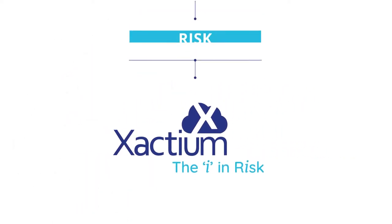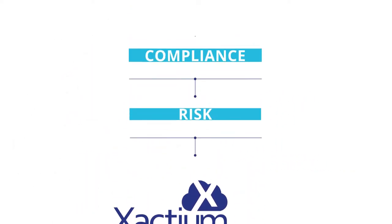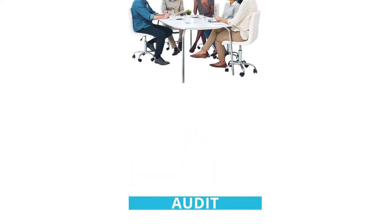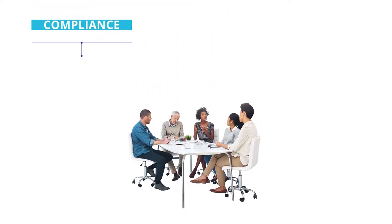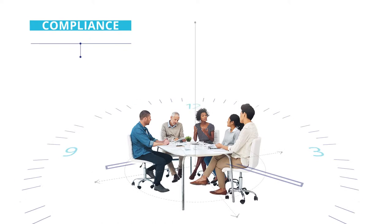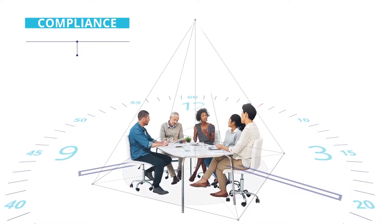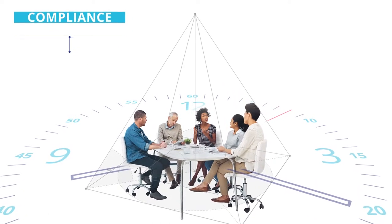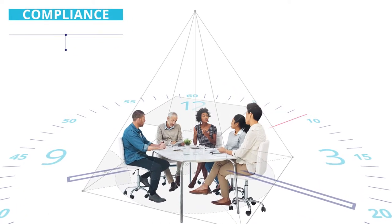Xactium is a fully integrated suite of risk, compliance, and audit management tools designed to help you raise the value and profile of your profession and to give you more time to focus on your key objectives and raise your profile within your organization.